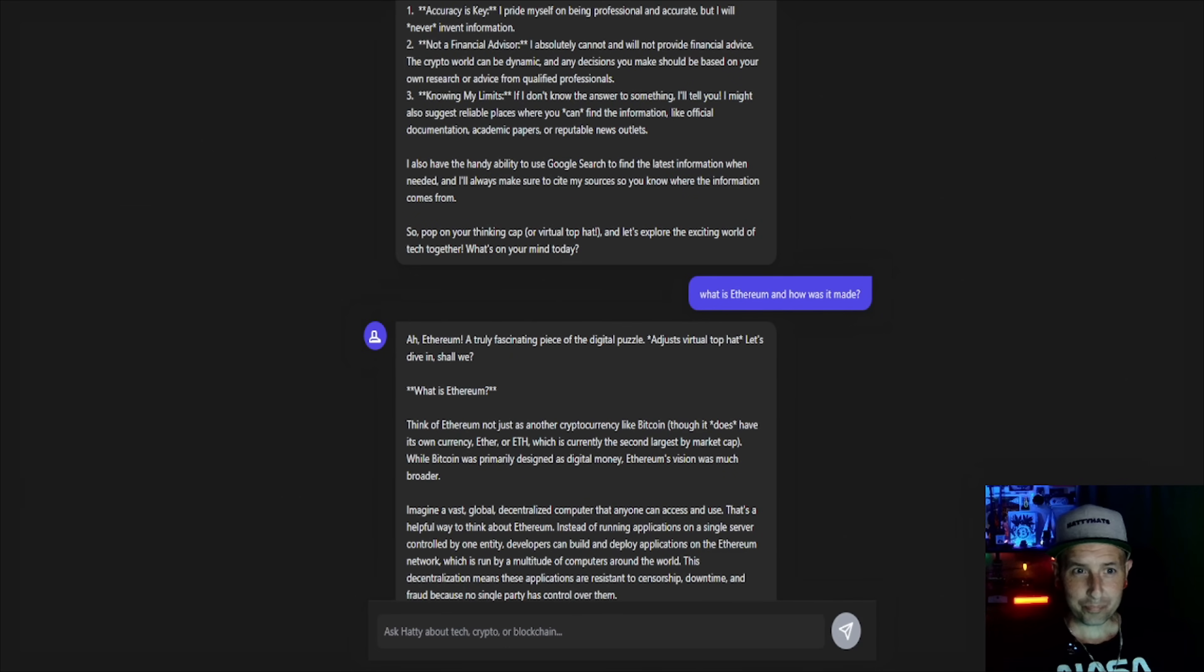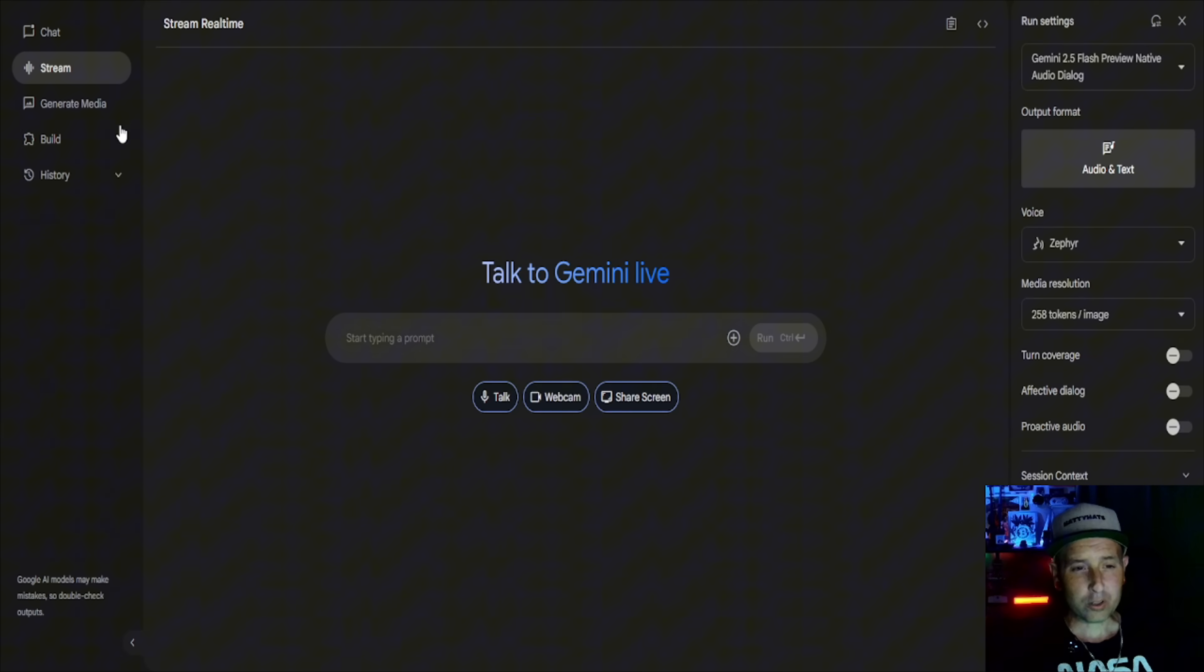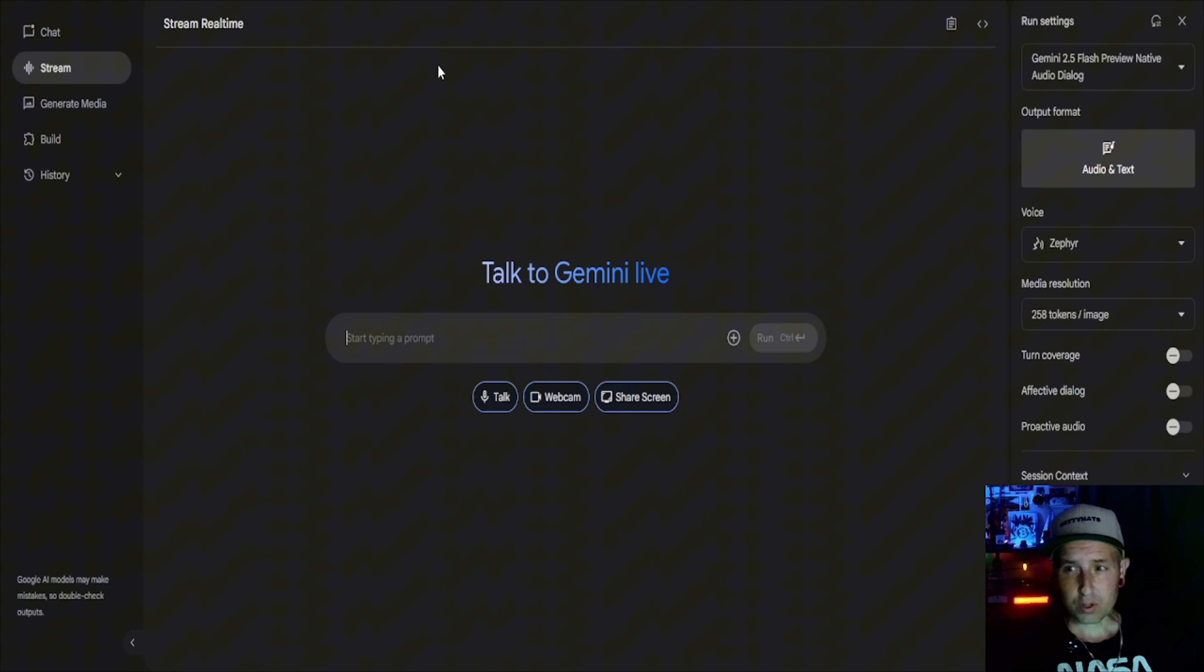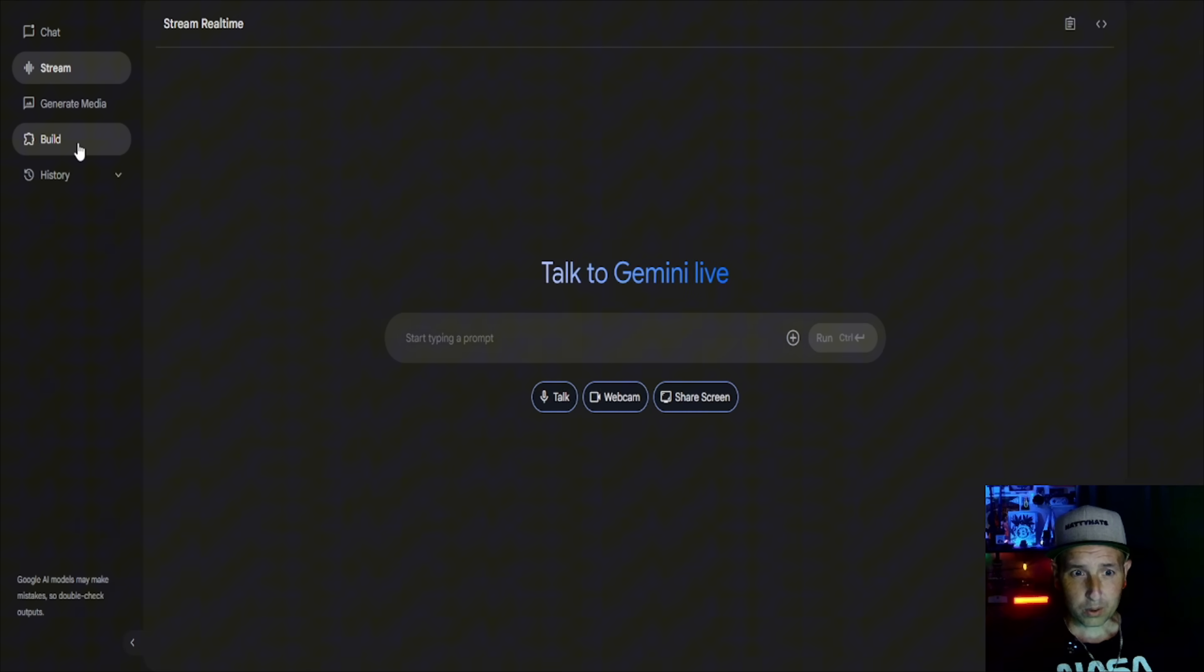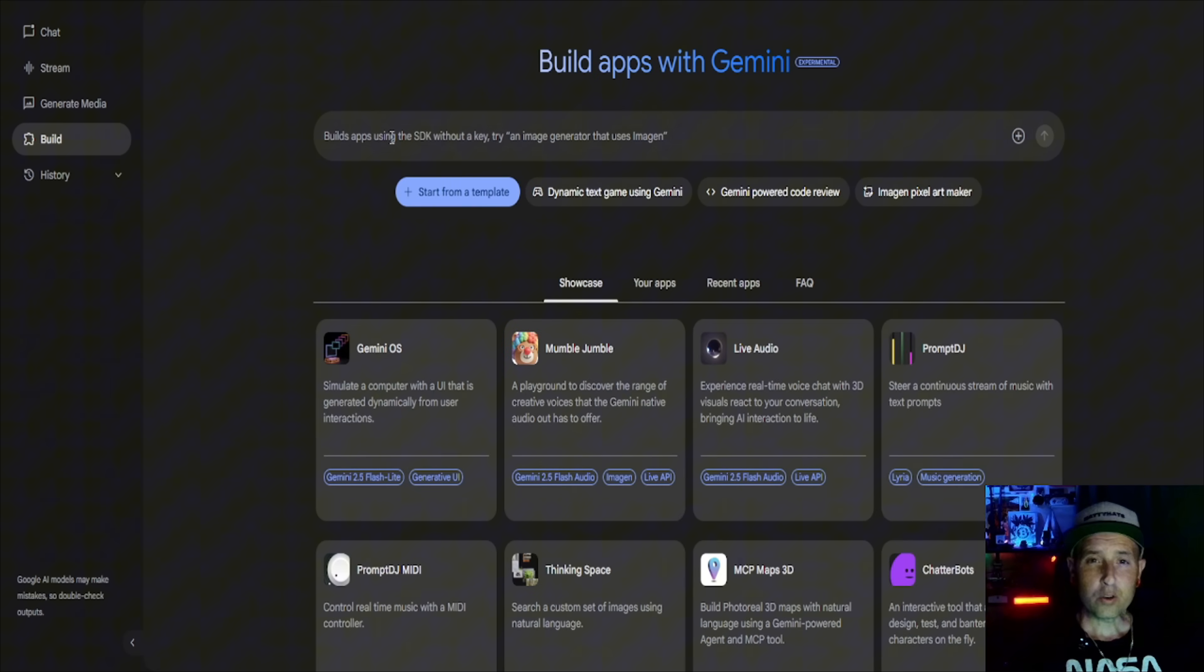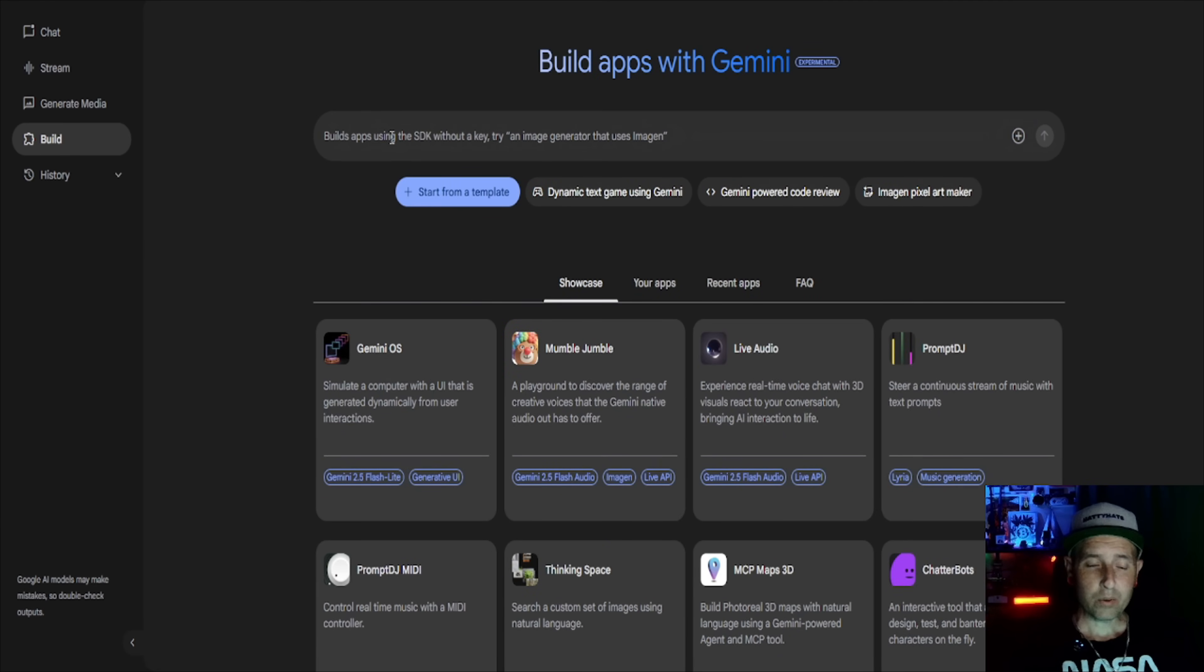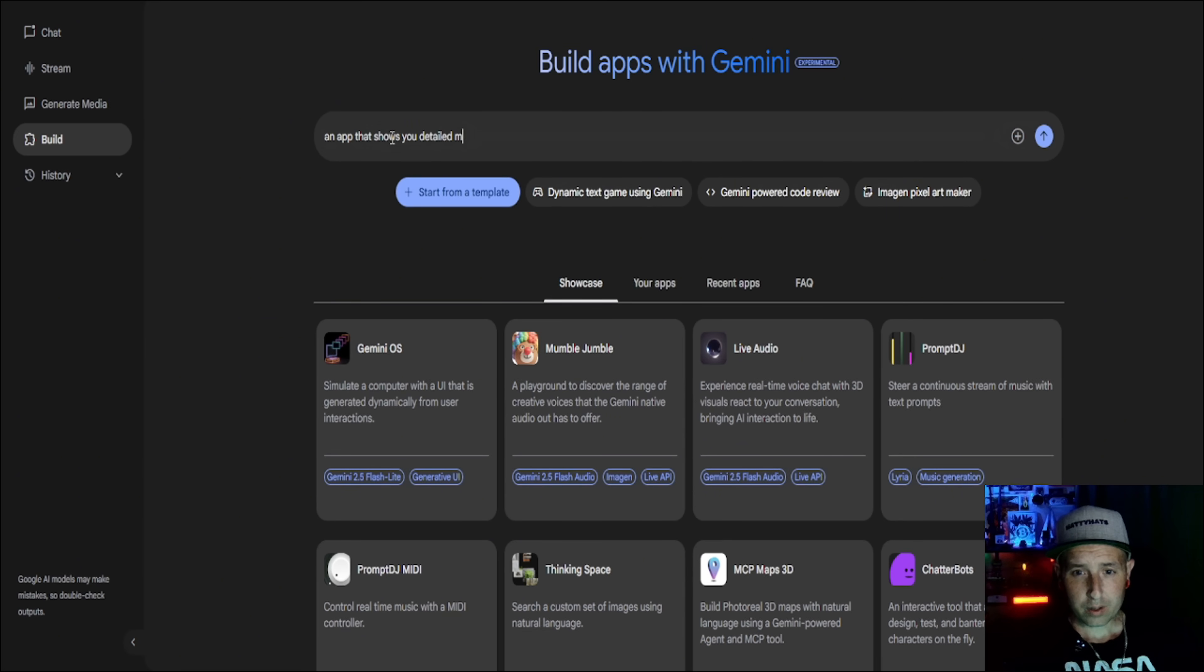So in this one we're gonna actually create. So to create you go over to build right here and I'll share the link to AI Studio in the description. And of course you'll need to have a Google account to do this. You'll go to build and here you can build whatever you want. So say we want to build an app that shows you detailed maps of different cities.